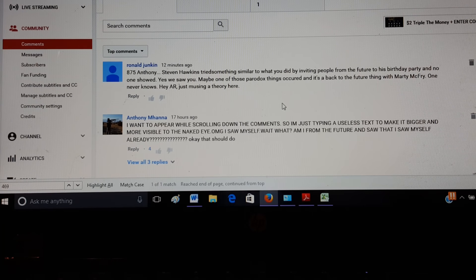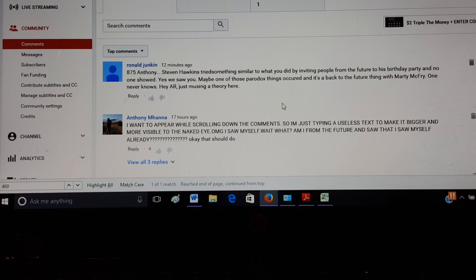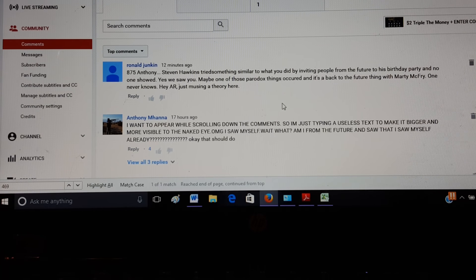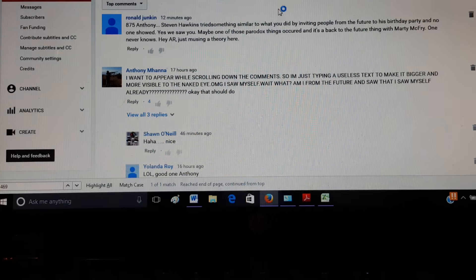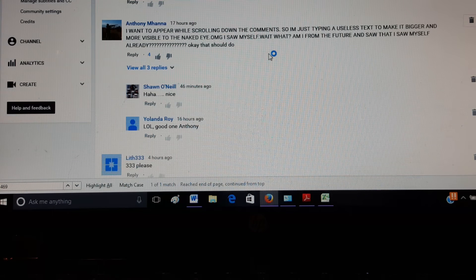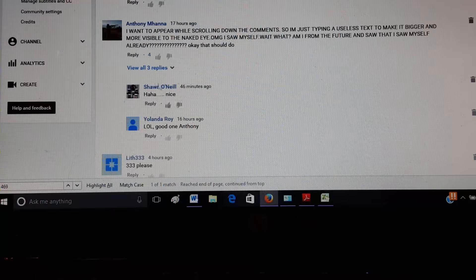Yes, we saw you. Maybe one of those paradox things occurred and it's a Back to the Future thing with Marty McFly. One never knows. Hey, there. Just a musing theory here. My bad. You guys are funny. What is can't be missed?